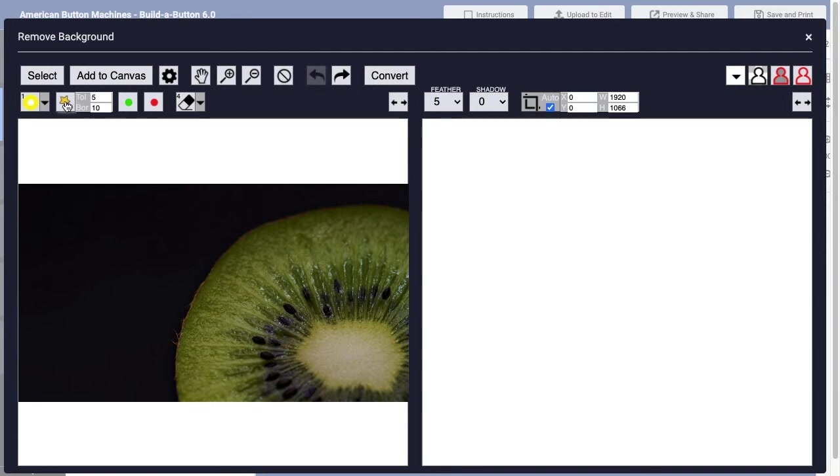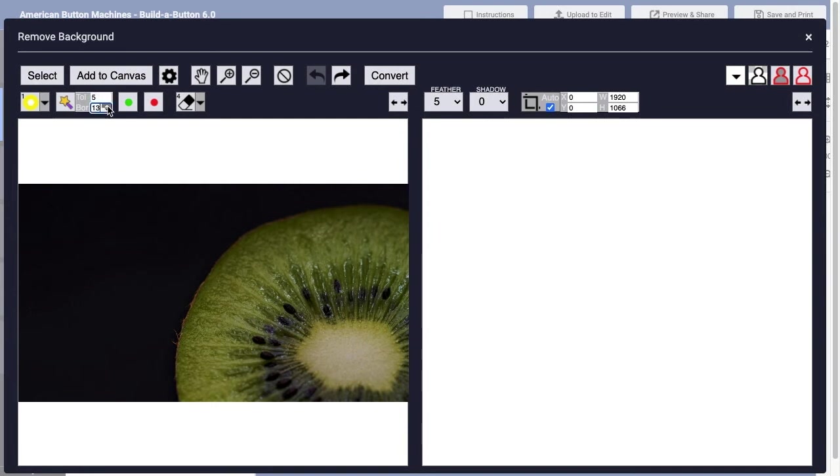And then we can adjust the tolerance. In other words, how similar do areas need to be in order to be considered part of the background? So we could adjust this tolerance setting up or down, and we can also identify a border size. I'll go ahead and increase the size of that border just a little bit in this case.